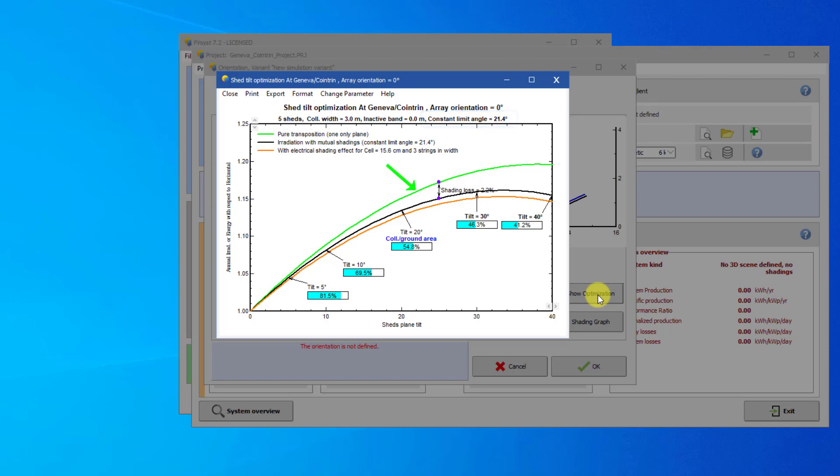The green curve shows the optimization of just a single plane at different tilt angles. This is the result of the transposition model. This is the irradiance received by the first shed in front that is not subject to mutual shading.